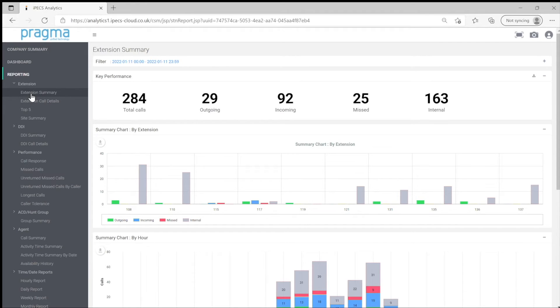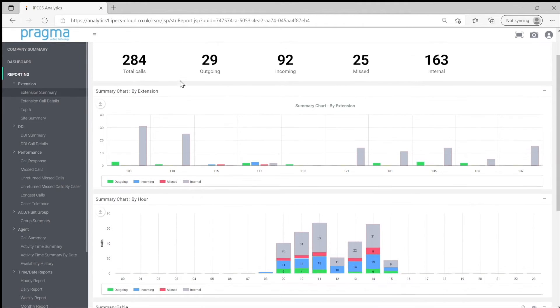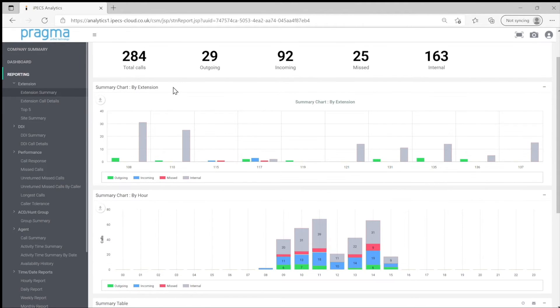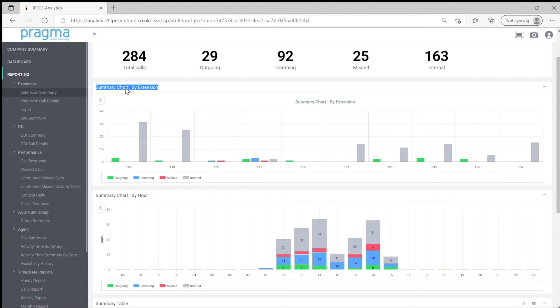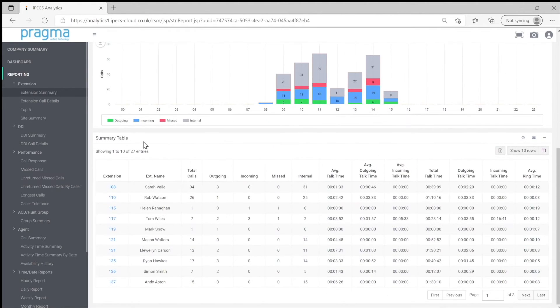Analytics reports have a standardized typical format. Key performance indicators or KPI information is at the top of the report. Chart information showing the report information in an easy to use graphical form is next. Lastly, table data, the raw data feeding the other two sections as a data table.